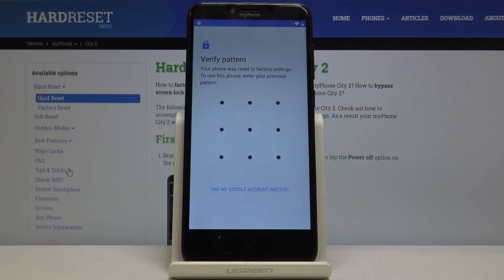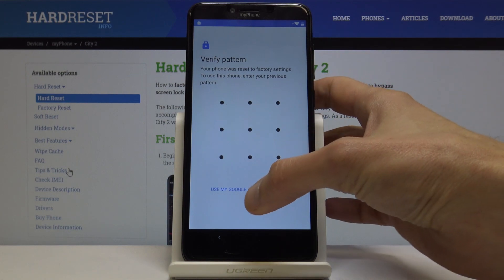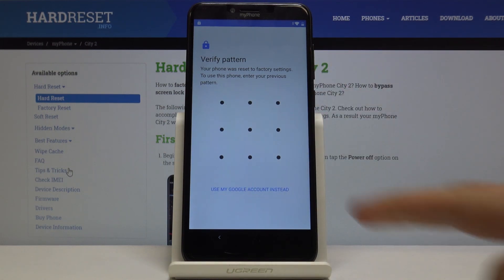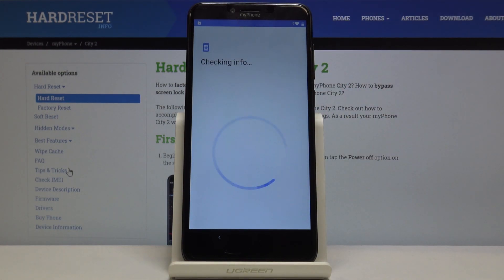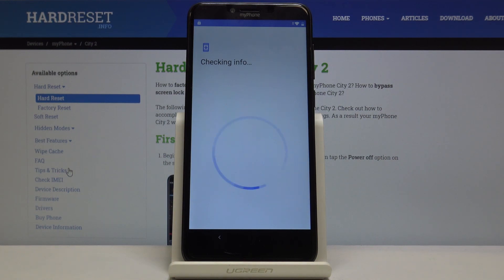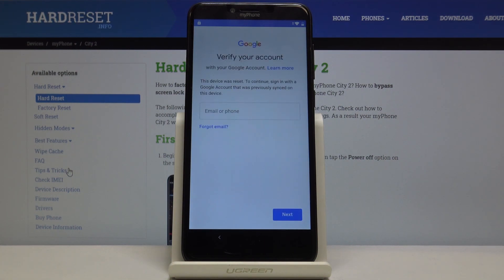Welcome! In front of me is a MyPhone32 and today I'll show you how to bypass the Google verification screen. As you can see, the device is already locked and you can either use the pattern or the account to unlock it. So there we go — verify your account.